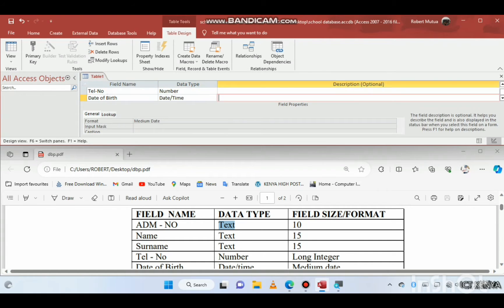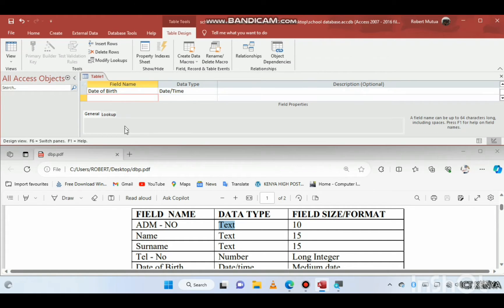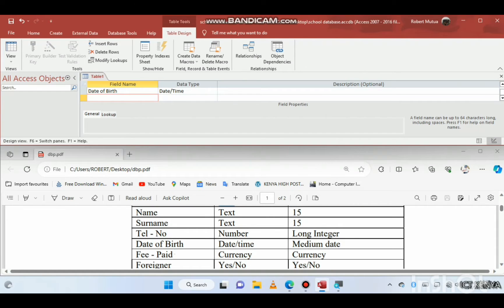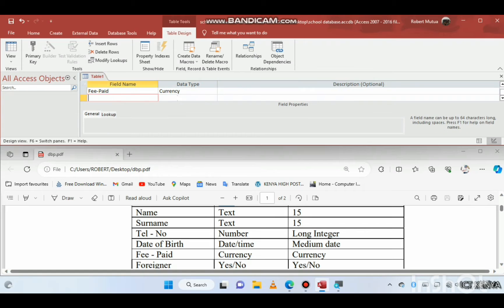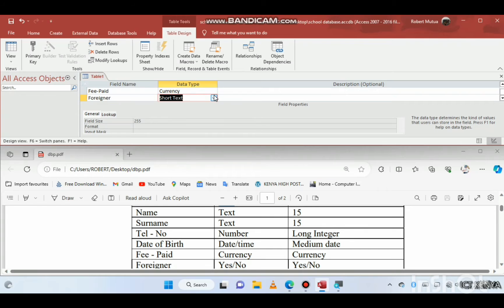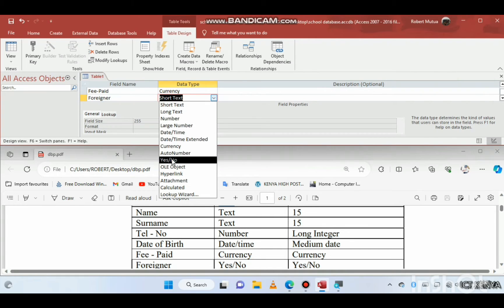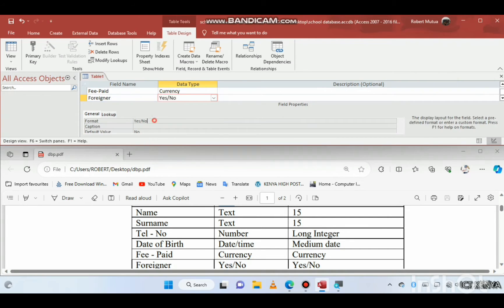Then we have 'fee paid', which is the currency data type — set to currency here. After that we have 'foreigner' — is this person a foreigner? The data type is Yes/No and the format is also Yes/No.